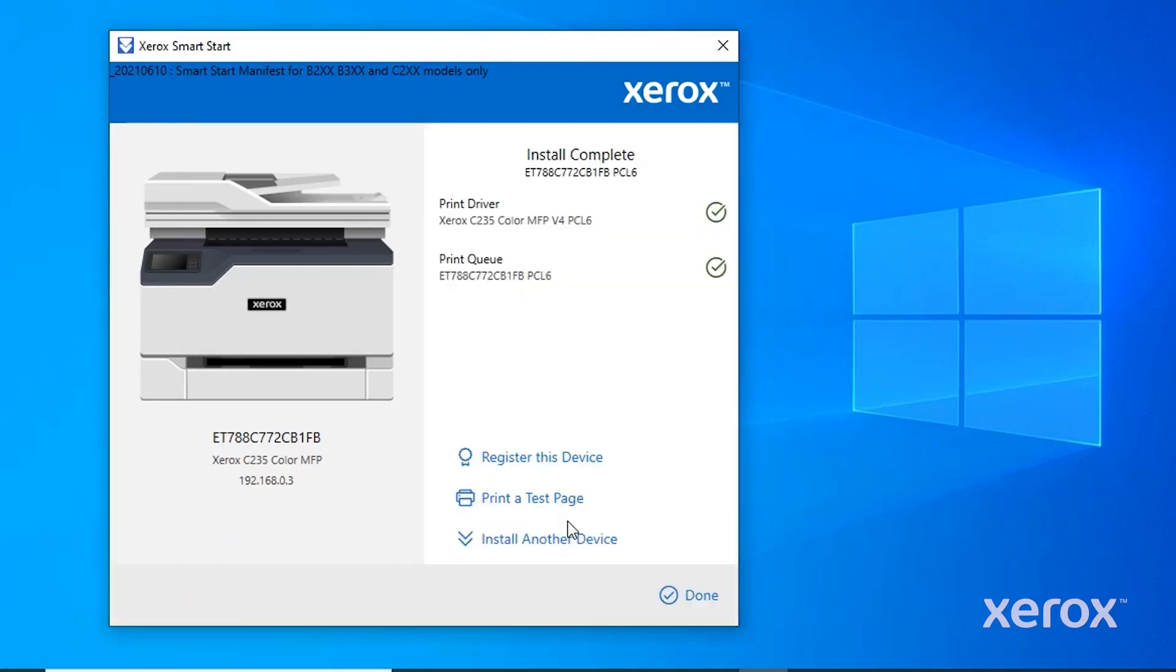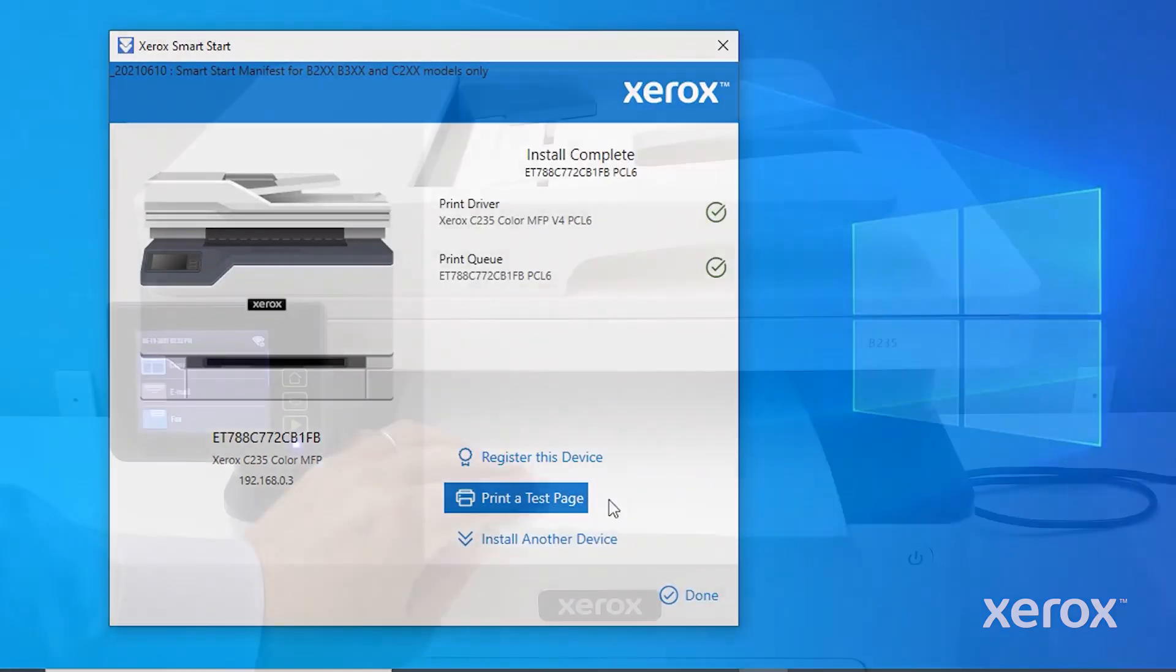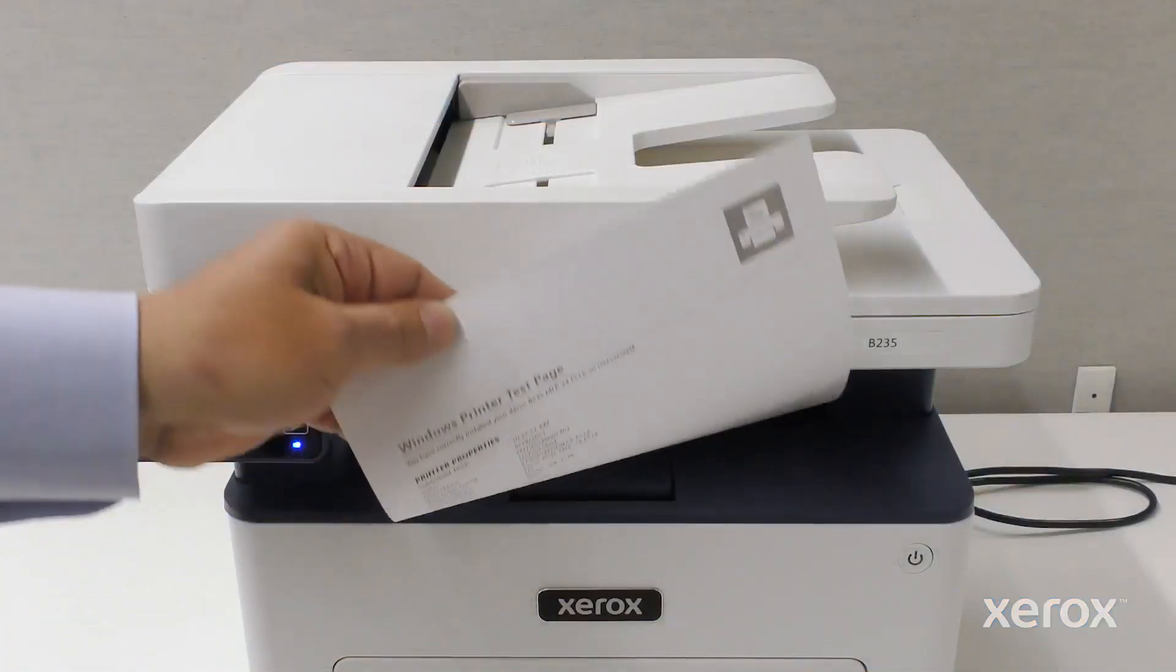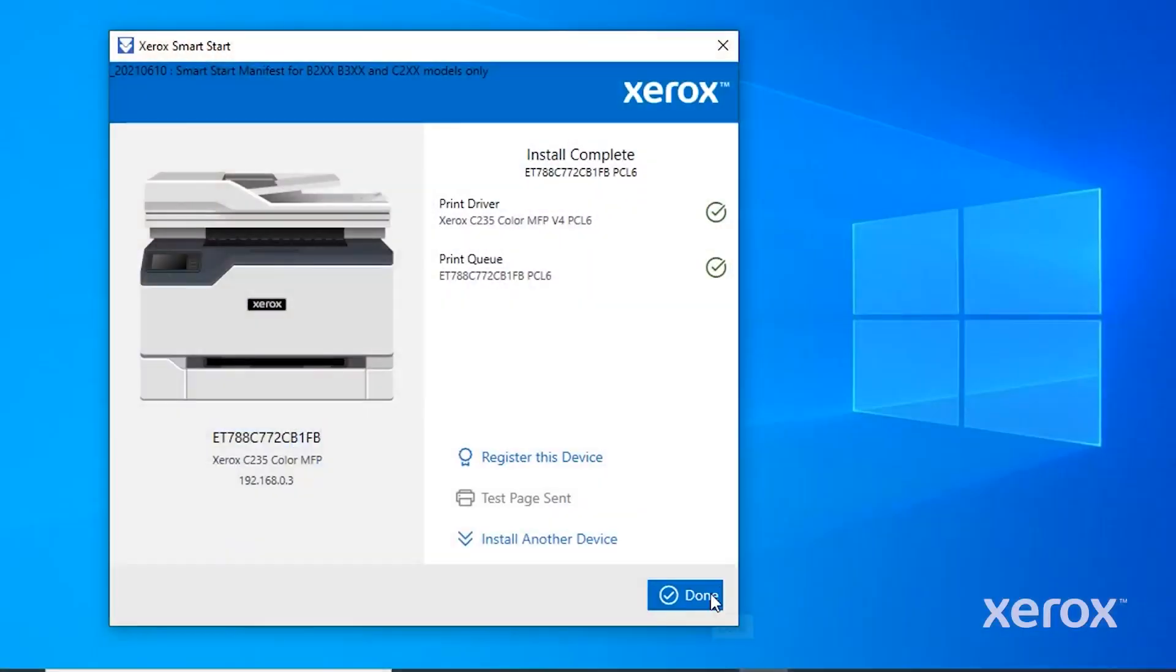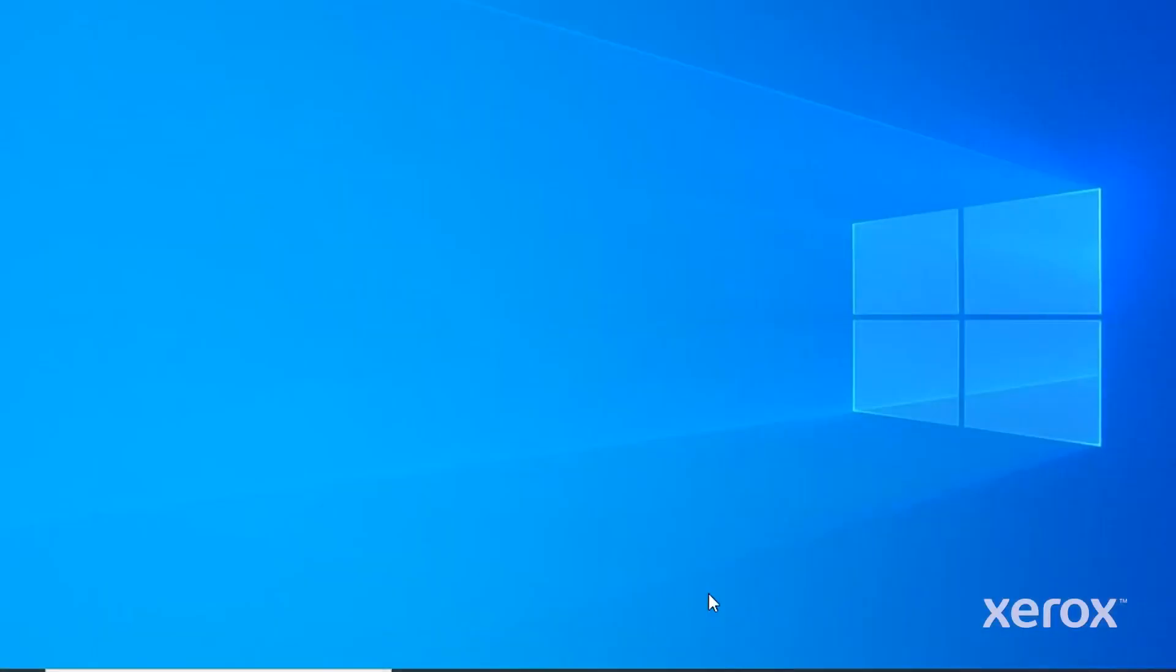Click Print a Test Page to ensure the print driver is working. Click Done. The installation of the Windows driver is complete.